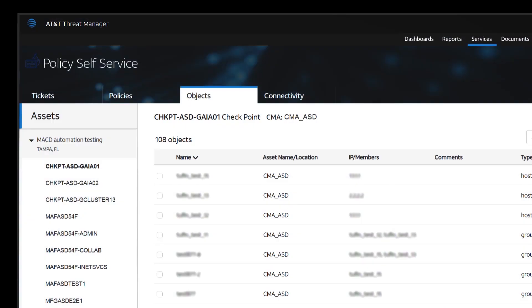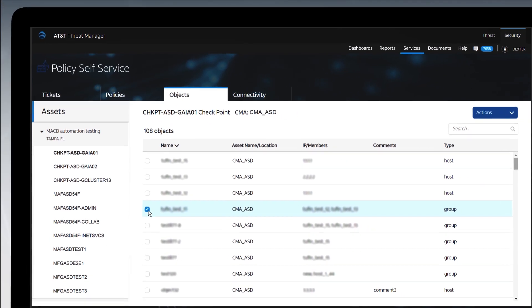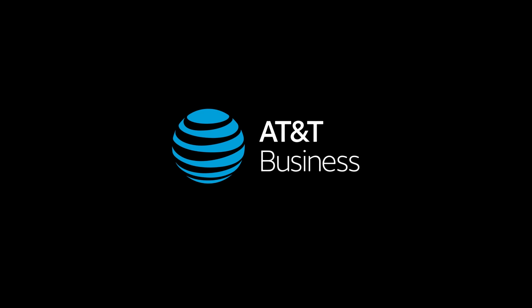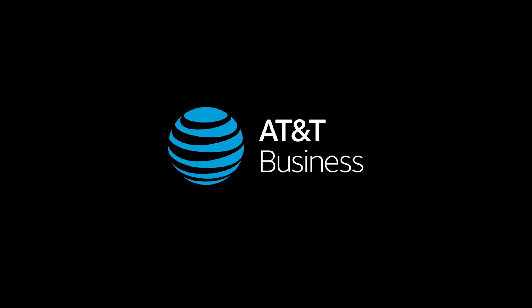Finally, in the Objects tab, you can manage groups and objects on each of your firewalls using automated tickets. Now it's your turn to try some of the new features on your own.